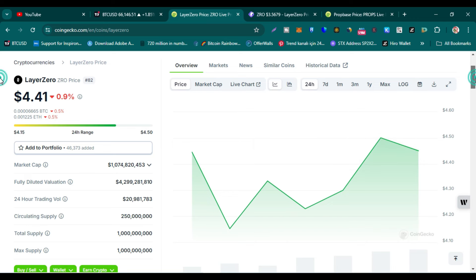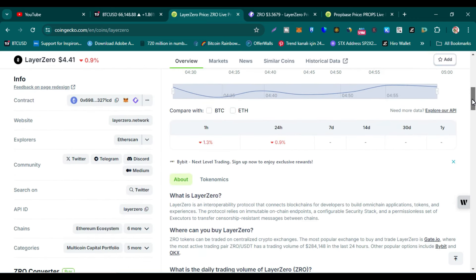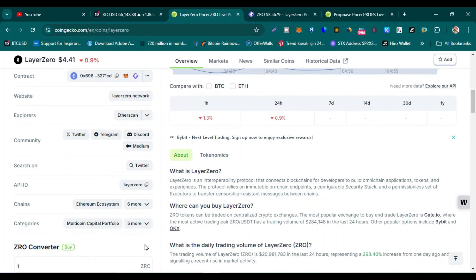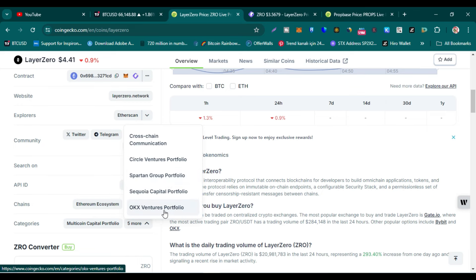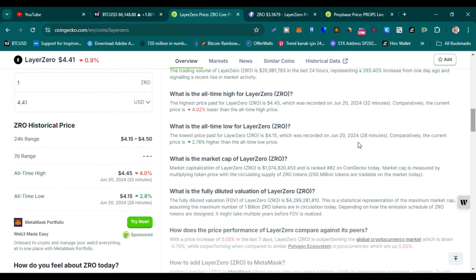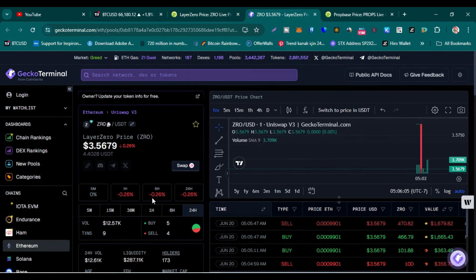LayerZero is an Ethereum-based token. Looking at the categories, you can see cross-chain communication, Circle Venture Portfolio, and OKX Ventures Portfolio. The all-time high is $4.45, recorded about 32 minutes ago, and the all-time low price is listed as $4.15, though that doesn't seem right. The current price is showing $3.56.